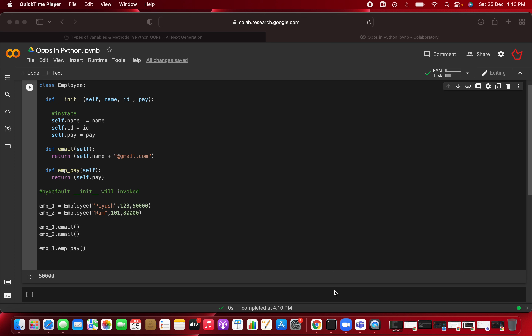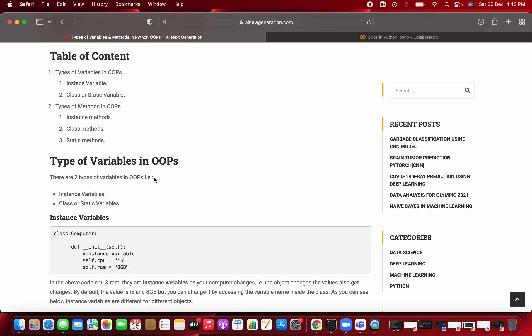In this video we are going to cover two most important things: the types of variables in OOP. In the next video we will also see the types of methods in OOP. But first, this video we are only covering the types of variables in OOP. There are two types of variables: one is called an instance variable and the other is called a class or static variable.